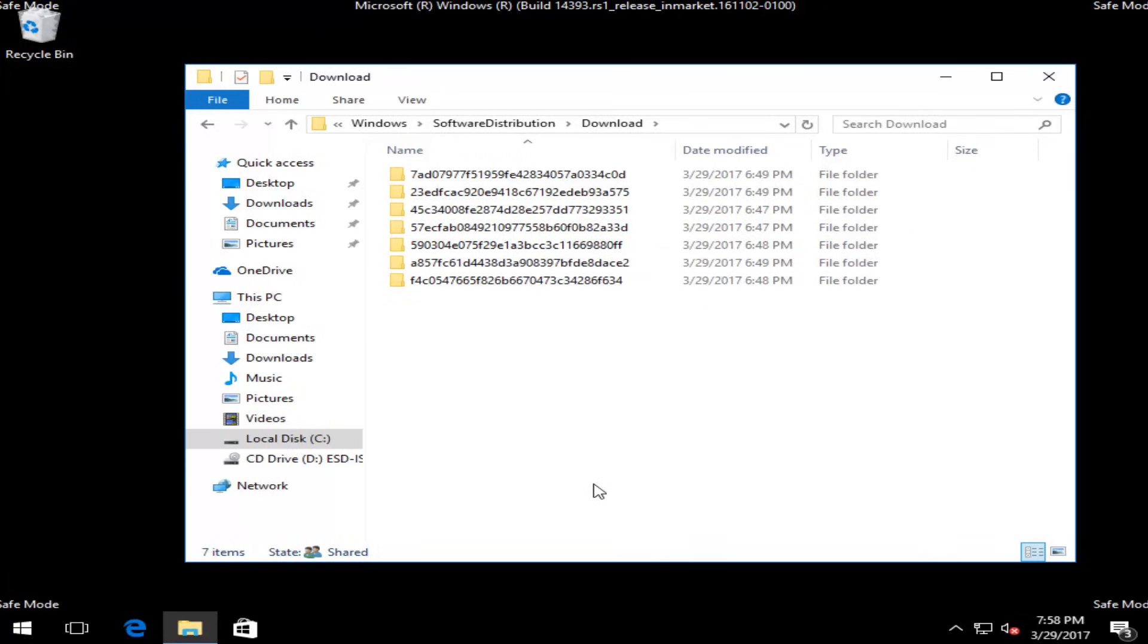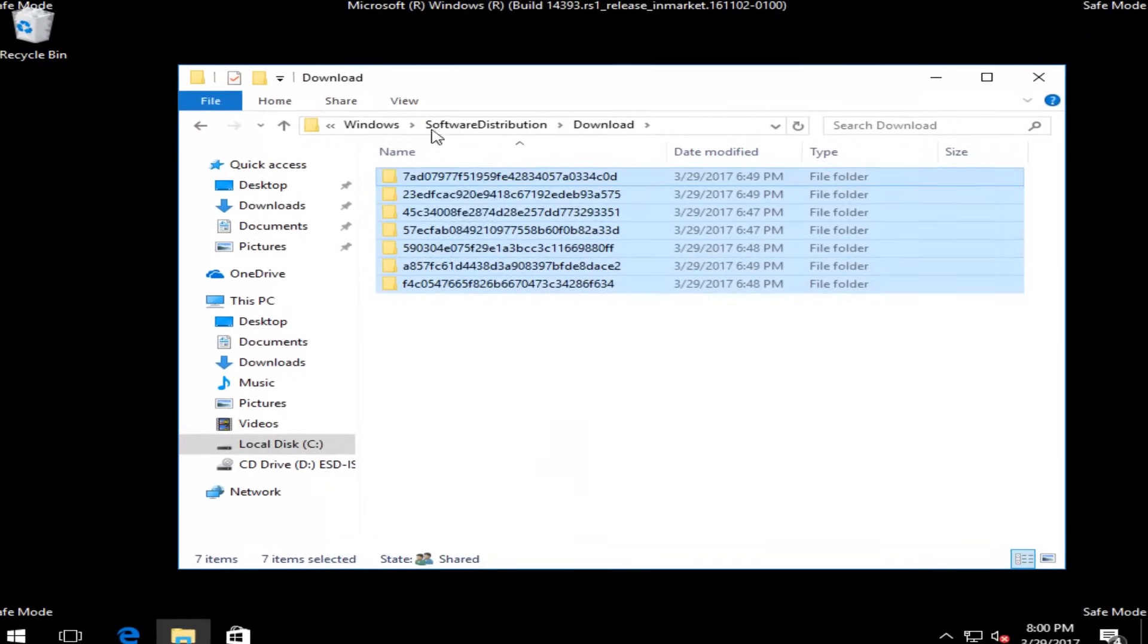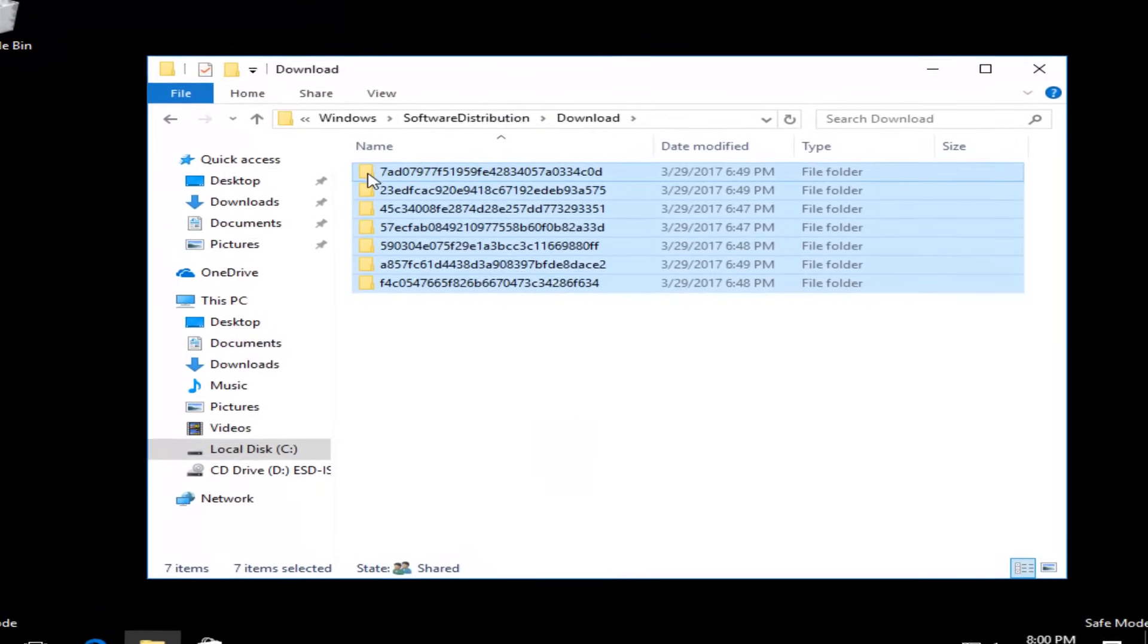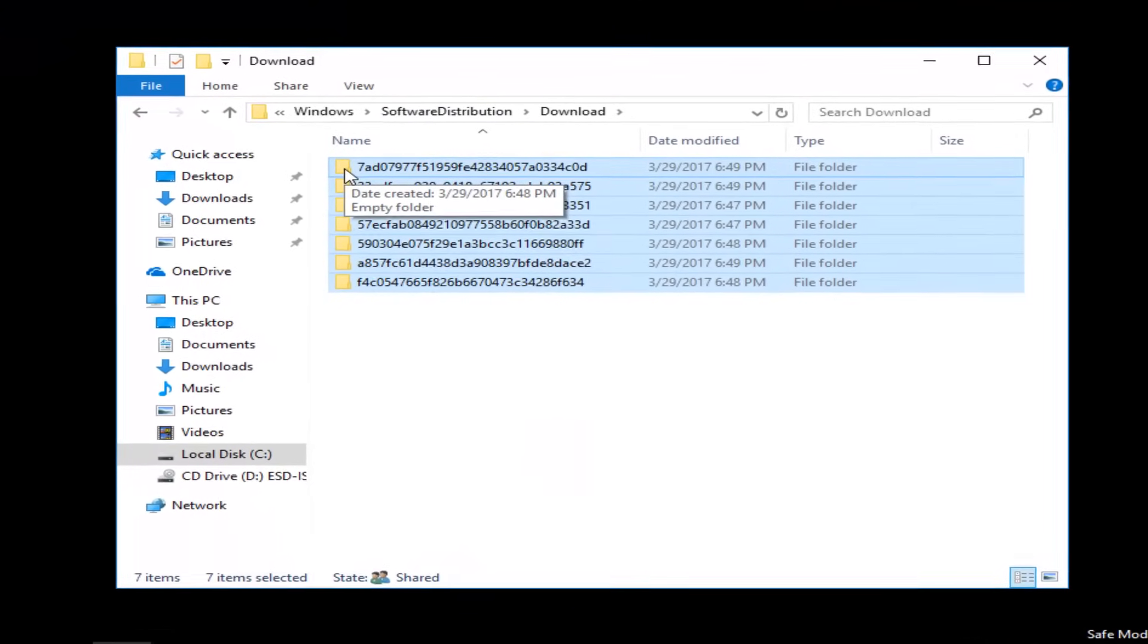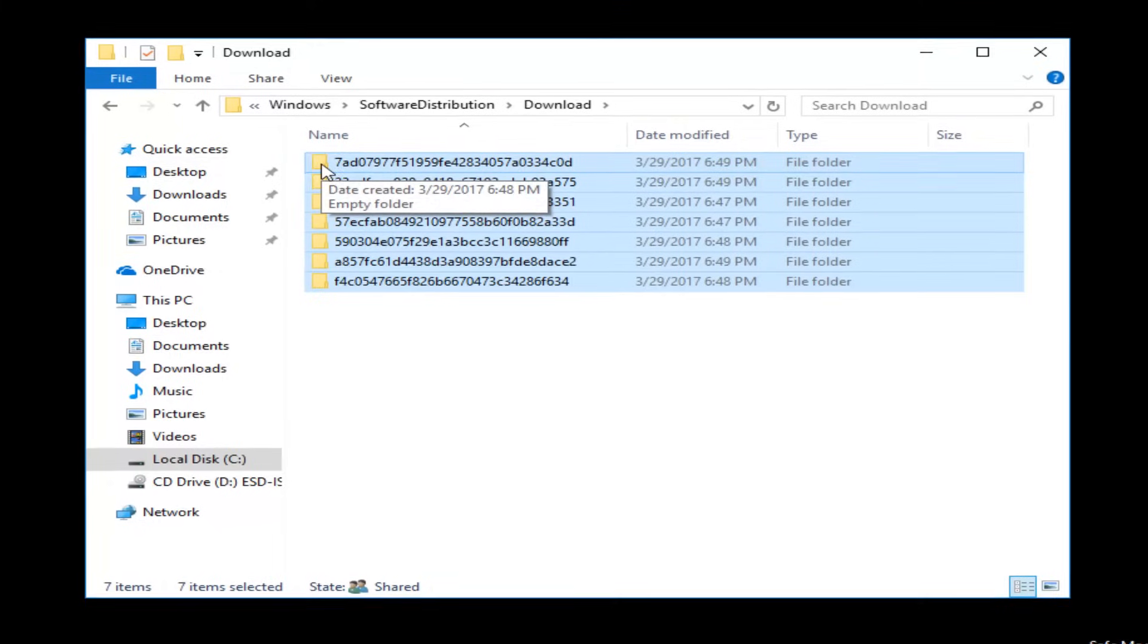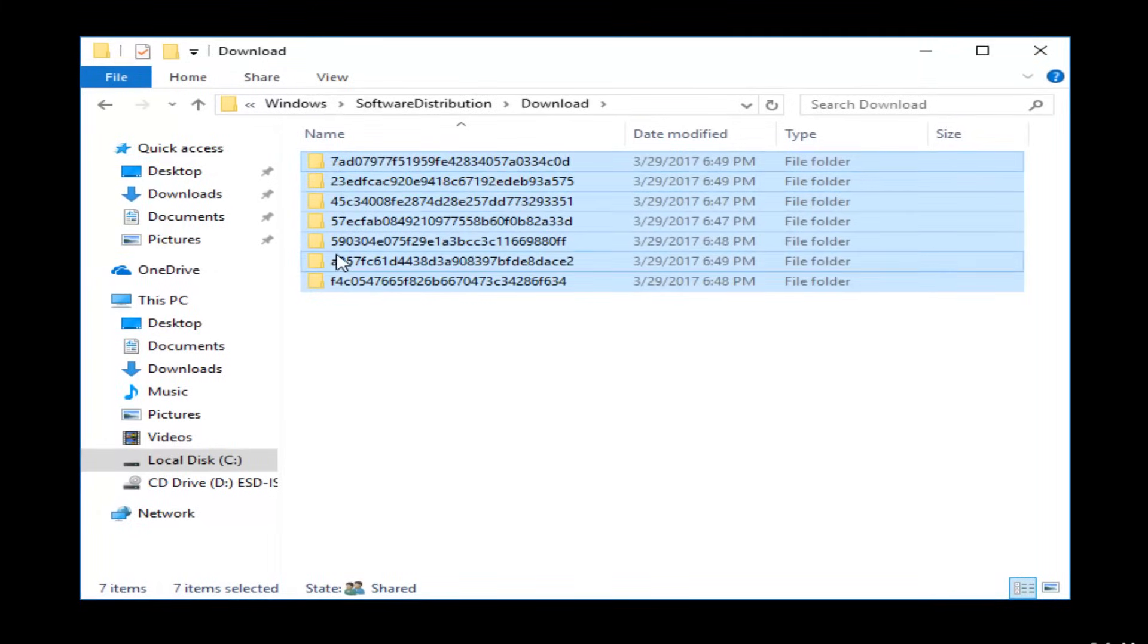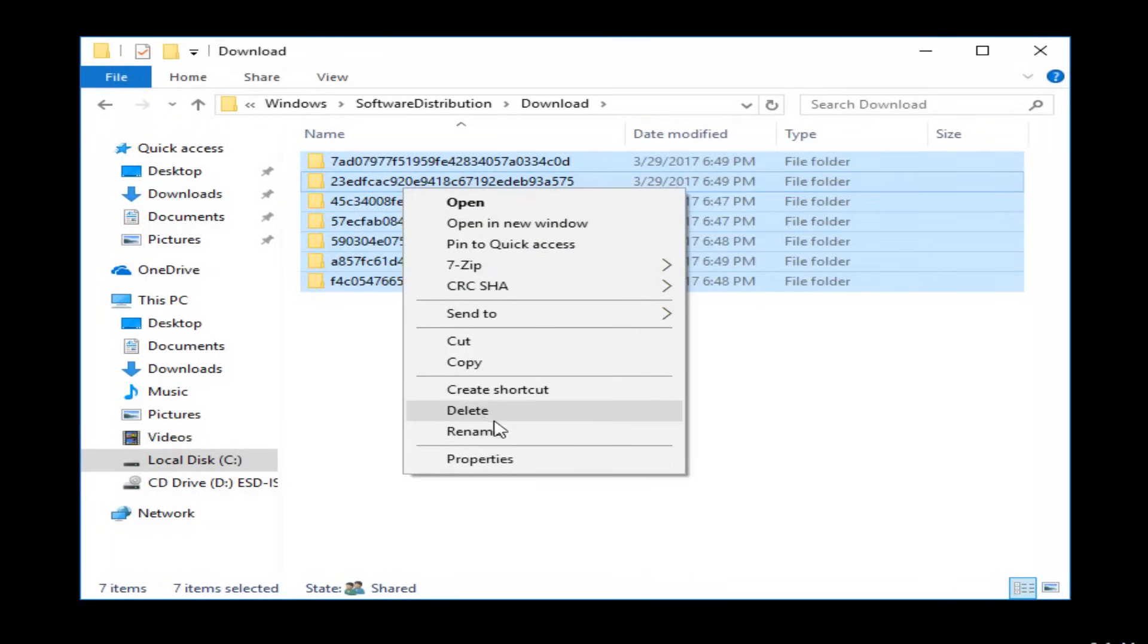Now you want to delete all the entries in here. So you want to highlight over all of these, or tap Control-A on your keyboard to highlight all and select all. And then you just want to delete them, so I'm going to right-click and then delete.